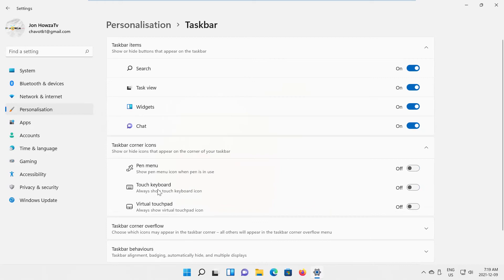Look for the Taskbar Corner Icons block. Go to Touch Keyboard. Turn the switch on to enable it.